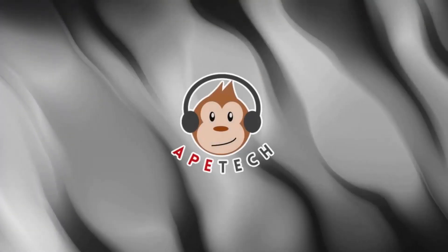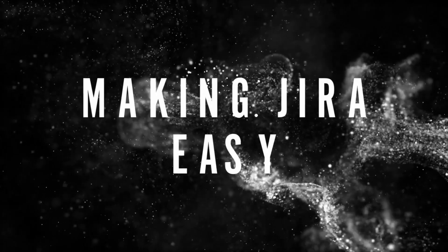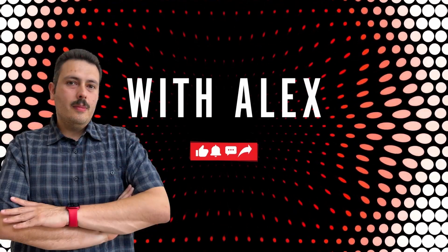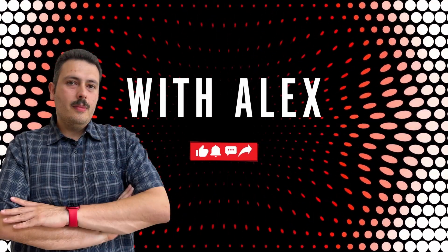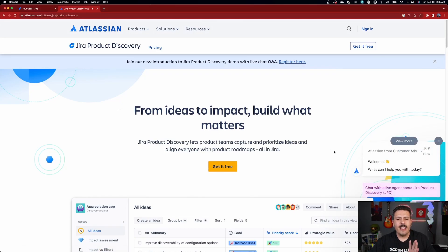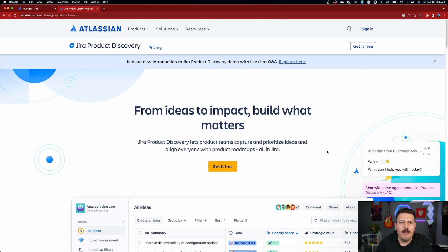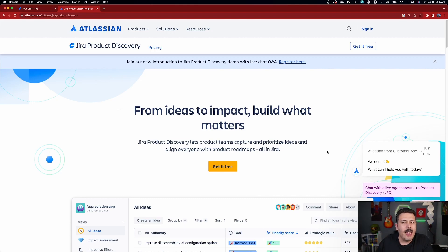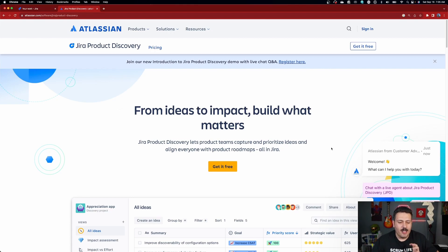Now, let's talk about what Jira Product Discovery is. Let's start off by looking at Atlassian's website, and then we're going to go into Jira Product Discovery, and I'm going to highlight some of the cool things. But make sure you are subscribed because we are going to be dropping a variety of Jira Product Discovery videos over the next few months, so you're not going to want to miss out on any of those videos.